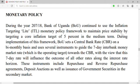During the implementation of this framework, Bank of Uganda sets a central bank rate on a bimonthly basis and uses several instruments to get the seven-day interbank money market rate, which will then influence the outcome of all other rates along the interest rate horizon.